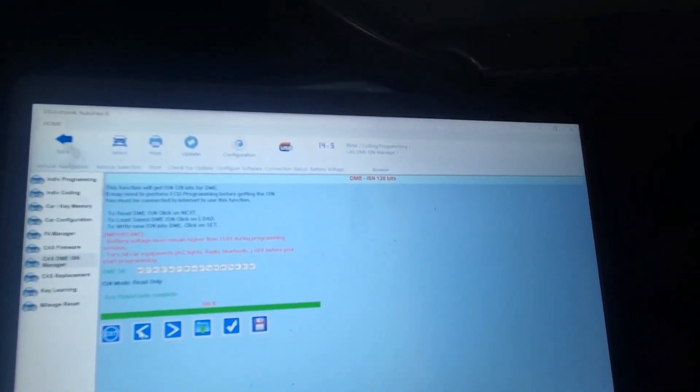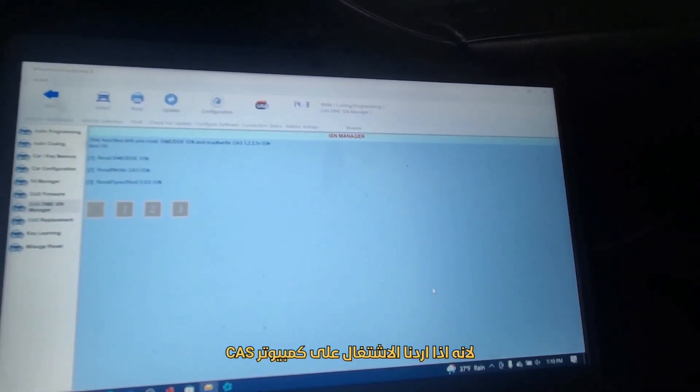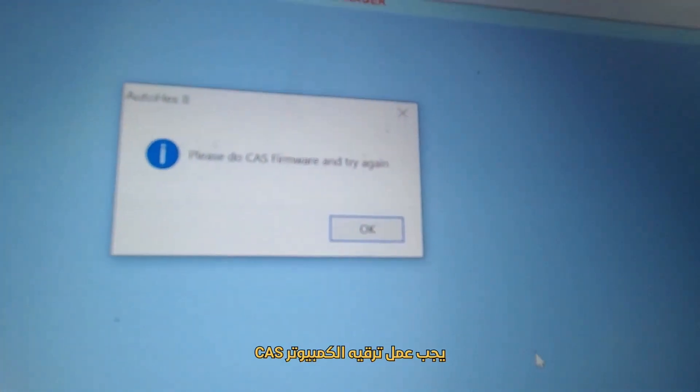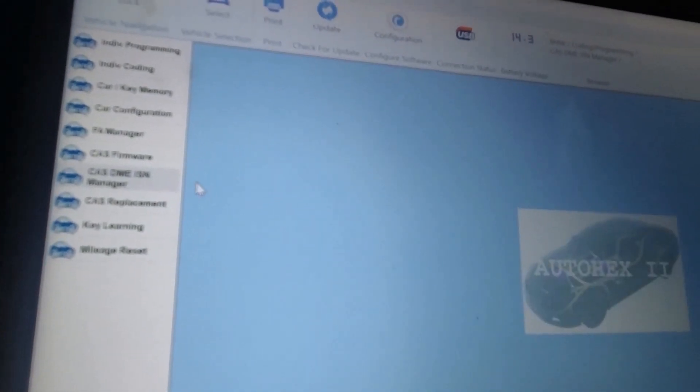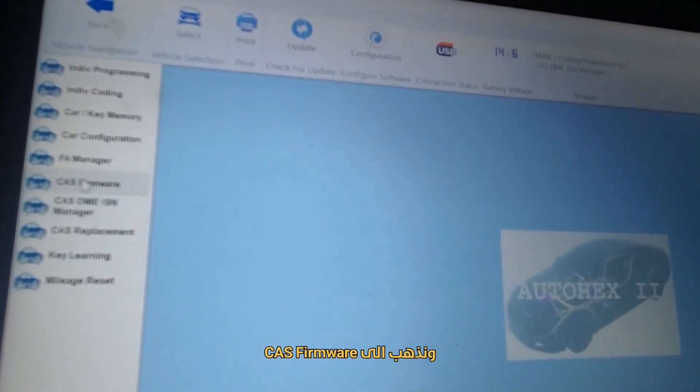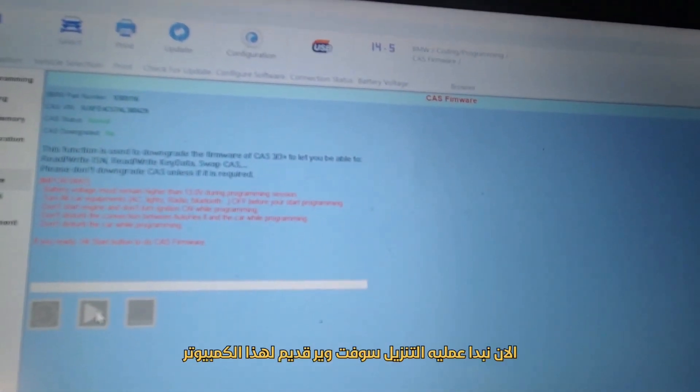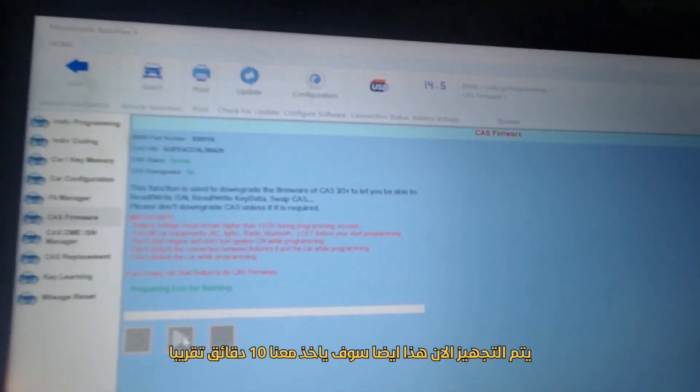I'm going to go back. Now I'm going to read CAS — the second line. Here we're going to have a problem, because if you want to do the CAS, you have to update the CAS frame. We have no choice — downgrade. So come out of here, go to CAS frame, and now downgrade it.